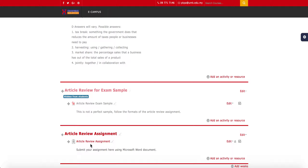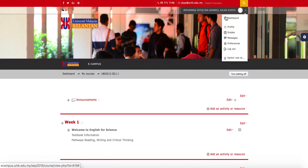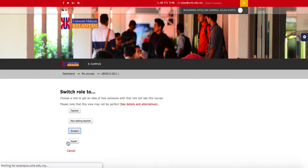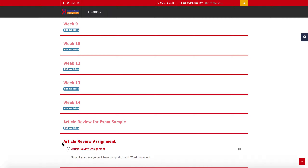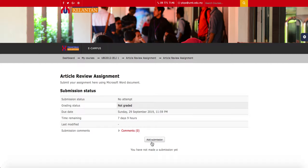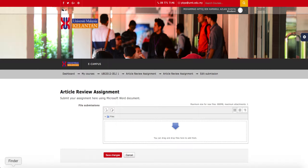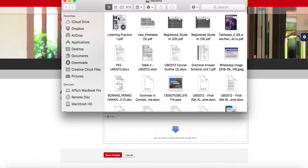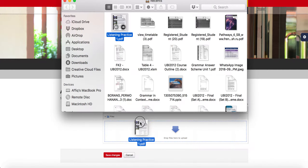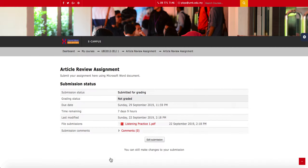There you have the assignment. To see what your students will see, switch your role to Student. If they click on the assignment link, this is what they'll see. To submit, they click Add Submission, drag their file into the box, and click Save Changes. That's what it looks like as a student.